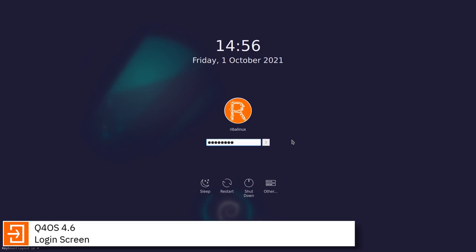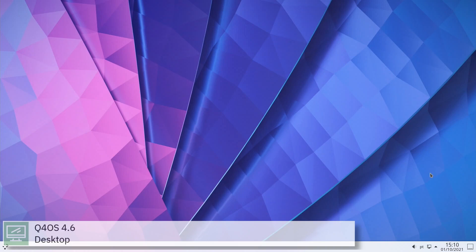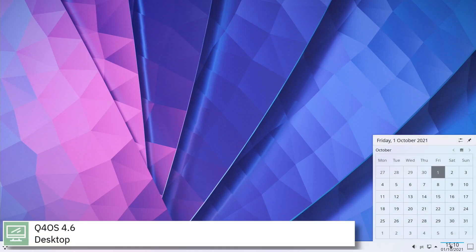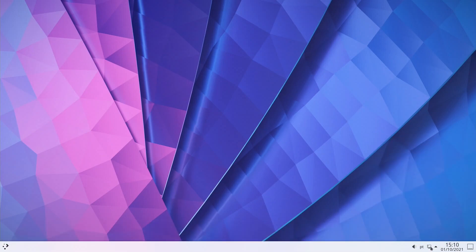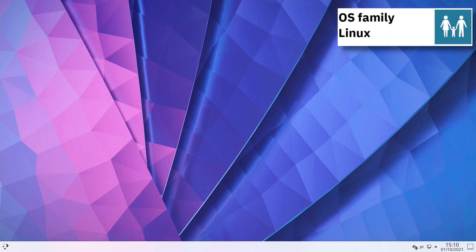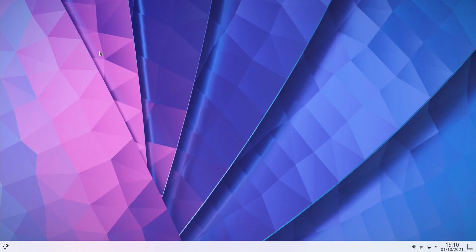Q4OS is a fast and friendly, desktop-oriented operating system based on Debian Linux. Providing a set of dedicated utilities and specific optimizations, combined with a focus on getting a productive system easily. This makes it ideal for people who want to get a working environment tailored to individual needs and preferences.